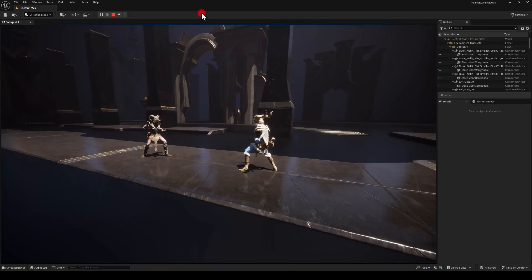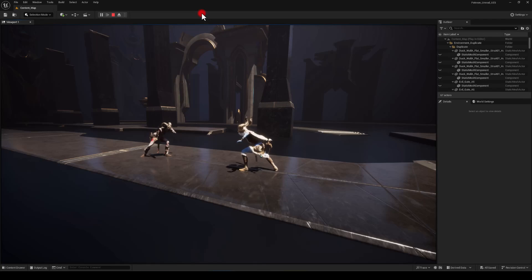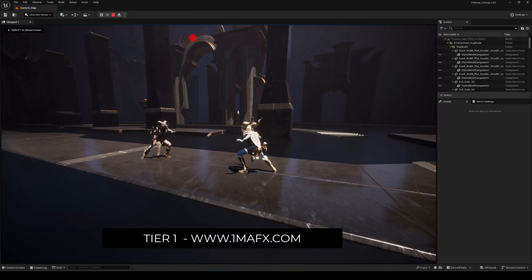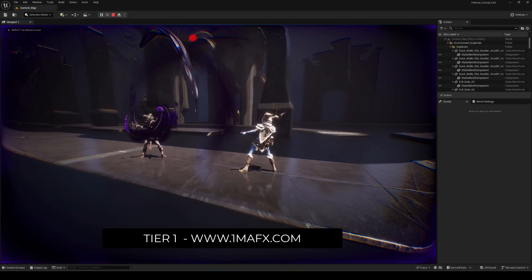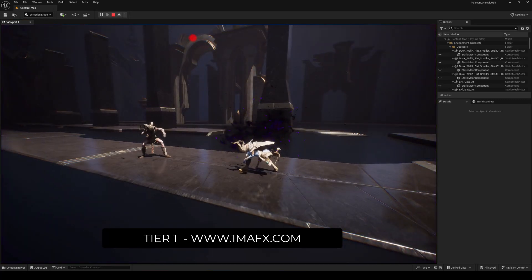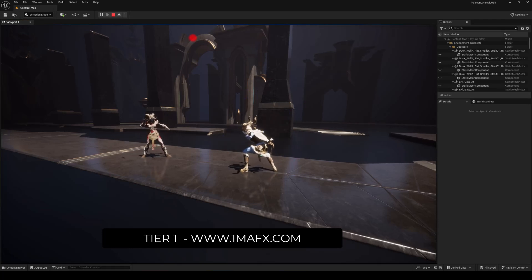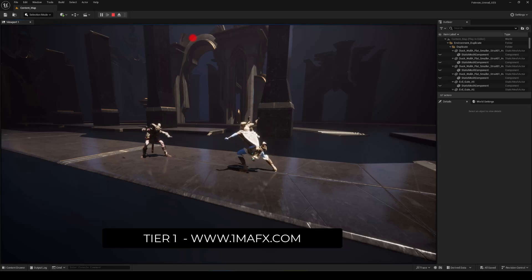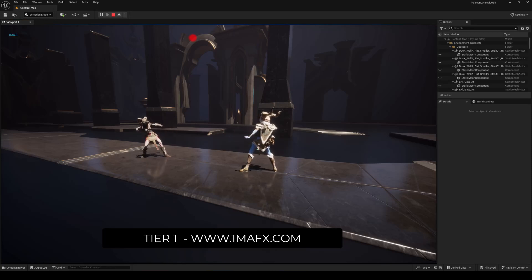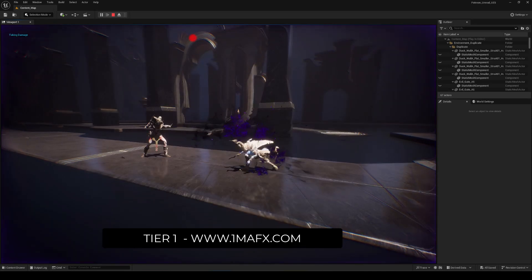Hey everyone! Last month we finished our shadow spell and this month I'm going to reuse that shadow spell and apply some post-processing effects to it. As you can see, we are applying a couple of post-processing volume tweaks to the overall look of the scene, and also we are using a post-process material to apply some noise and some darkening to the edges of the screen.